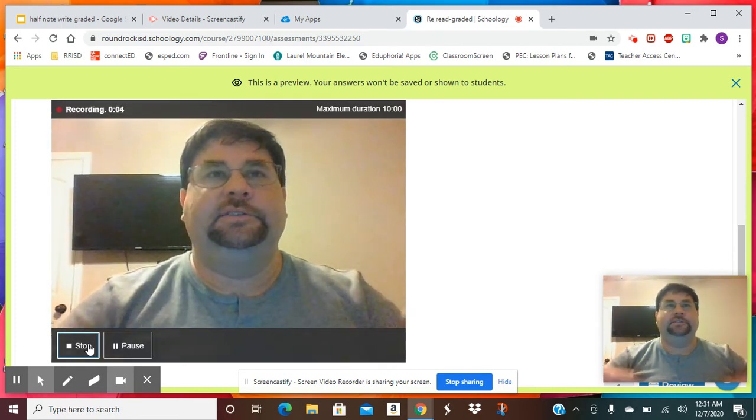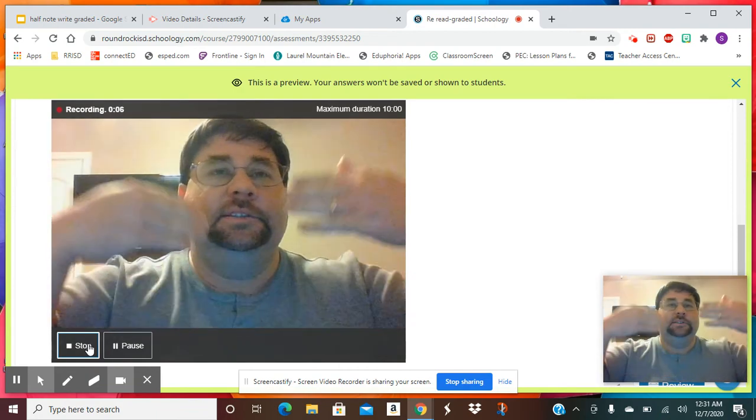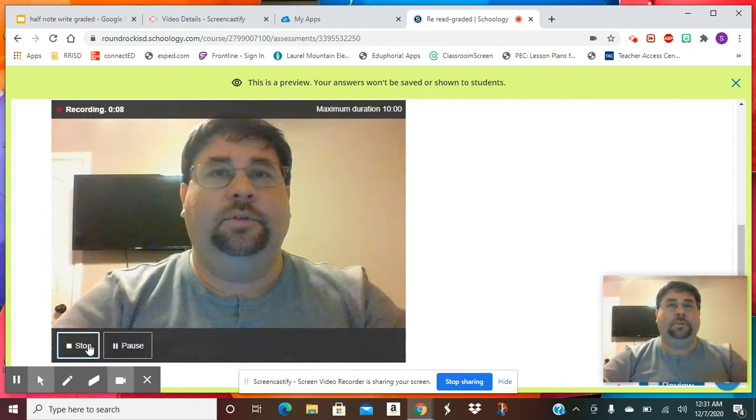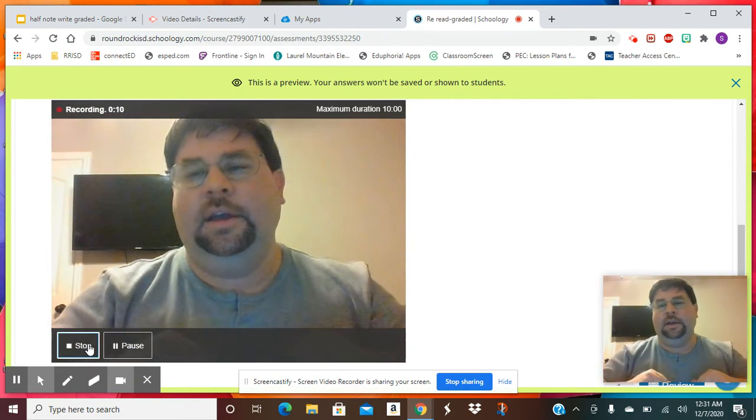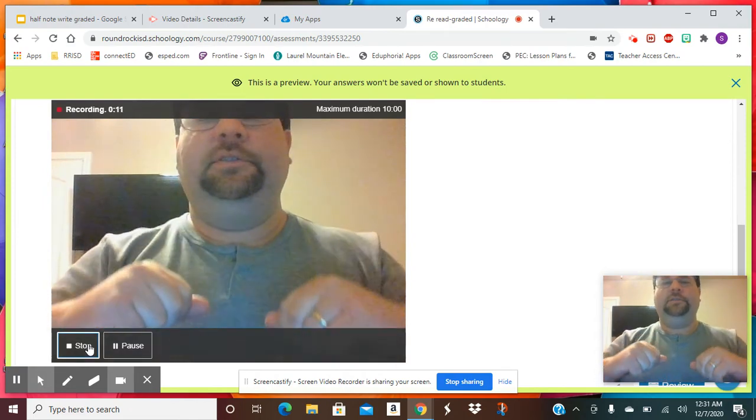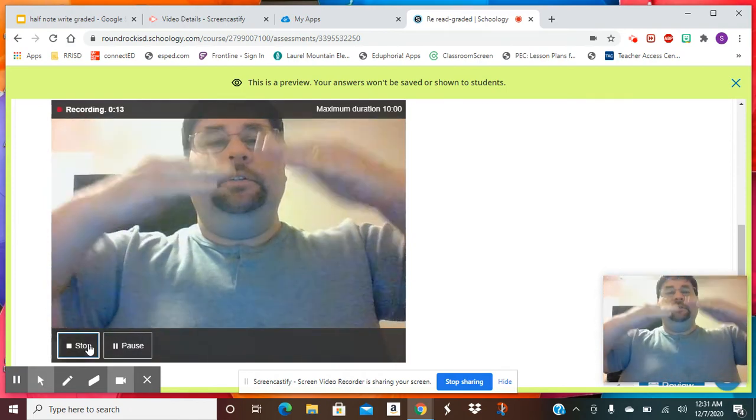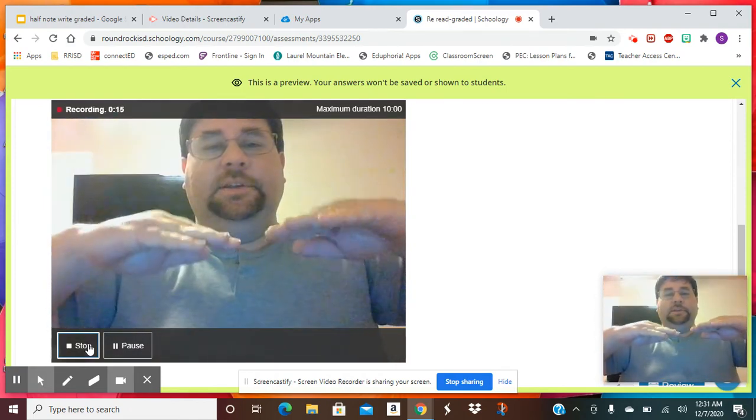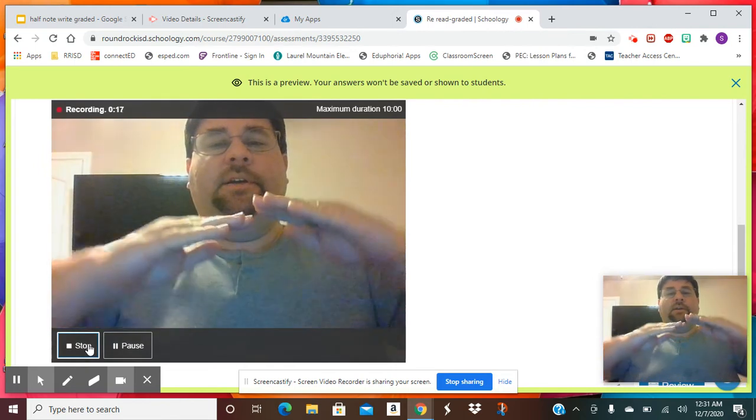So I might have a pattern that goes: sol, sol, mi, sol, sol, mi, do, re, mi. And I would have to do those hand signs. Sol, sol, mi, sol, sol, mi, do, re, mi.